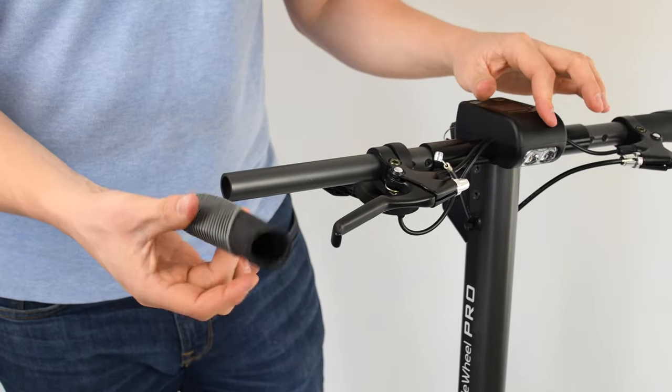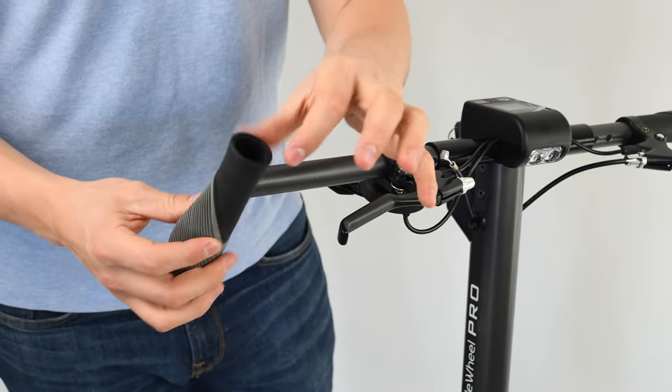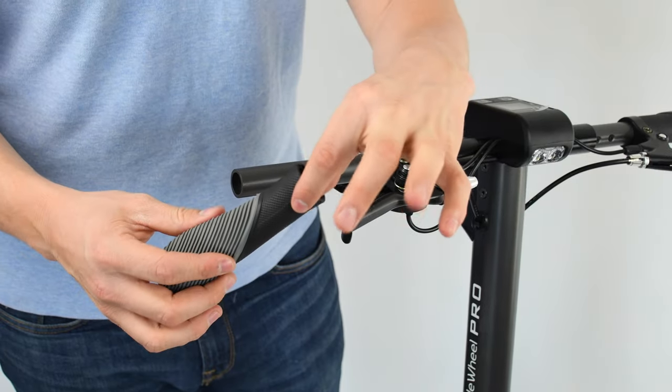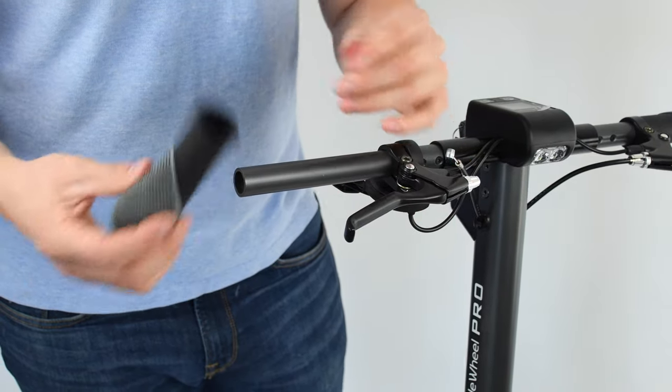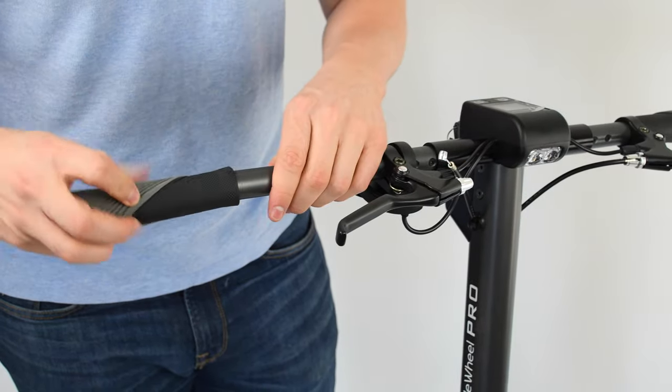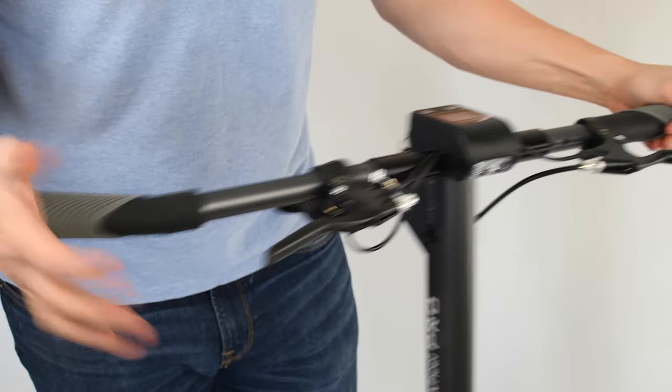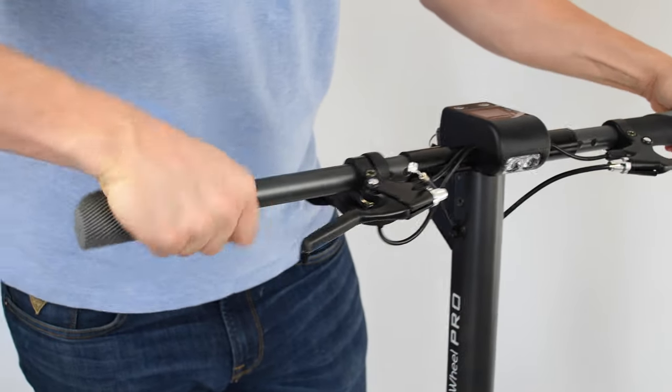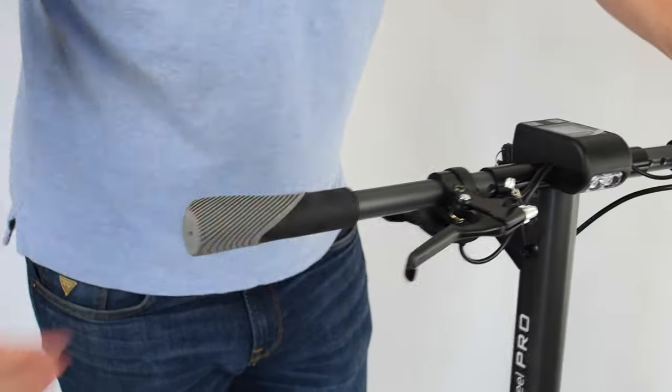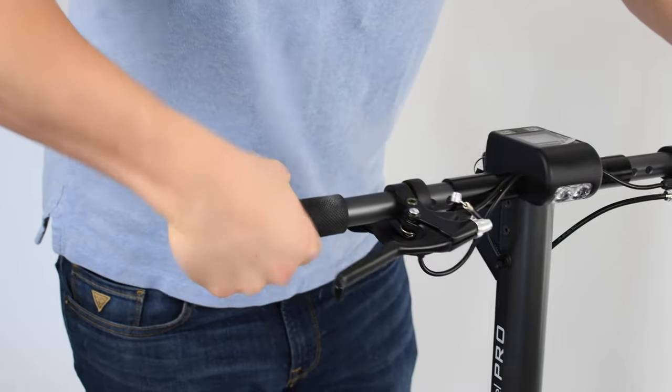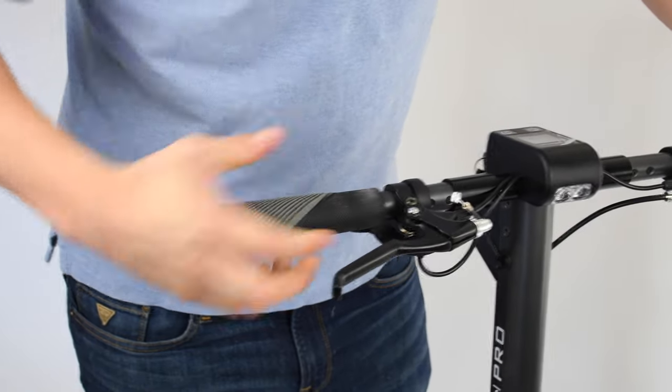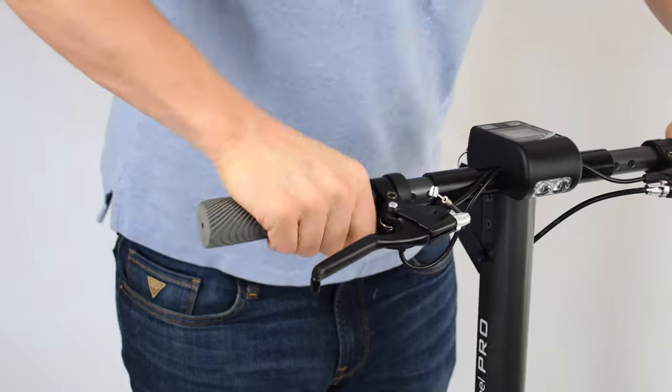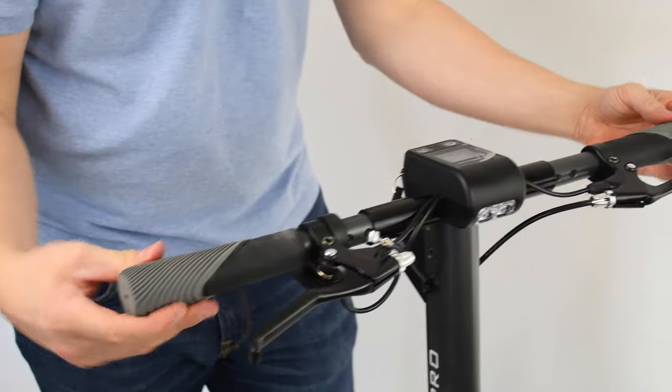So now we're going to put the handlebar back on. Tip, just put some water or something inside of it because if you put it dry it's going to be very hard to put on. So water normally helps loosen it up. Now it's on. There we go.